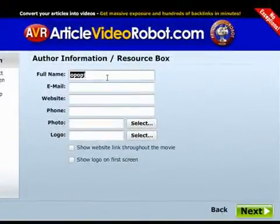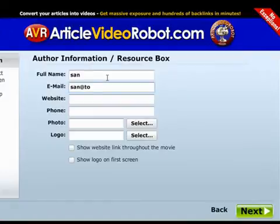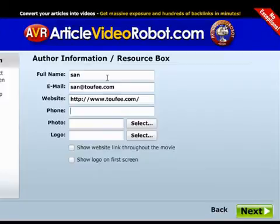This is the author info screen, also called the resource box. This is where you'll add all of your contact information, including a link to your website. This will be displayed at the end of the video, just like credits.